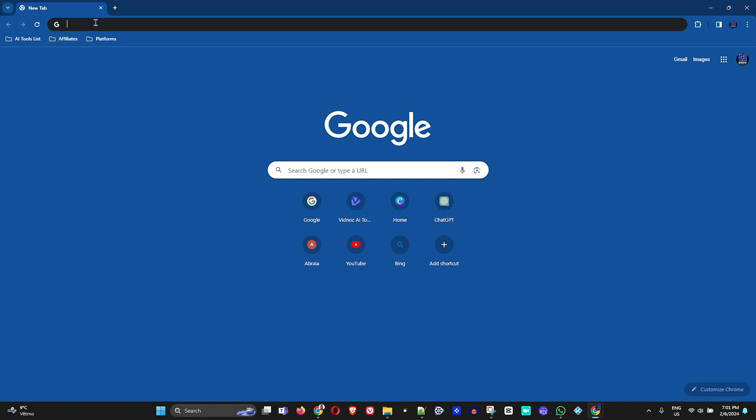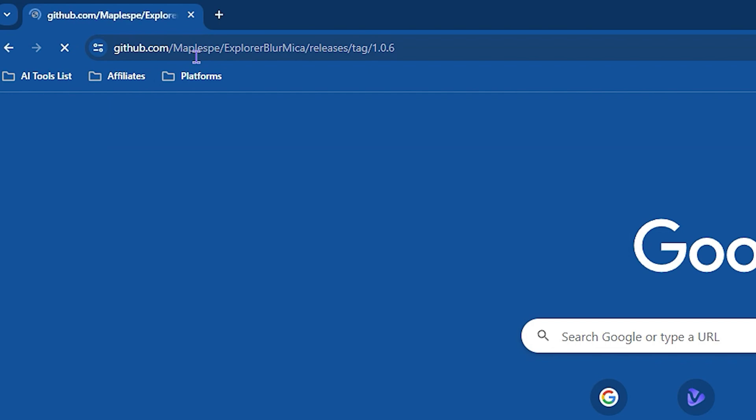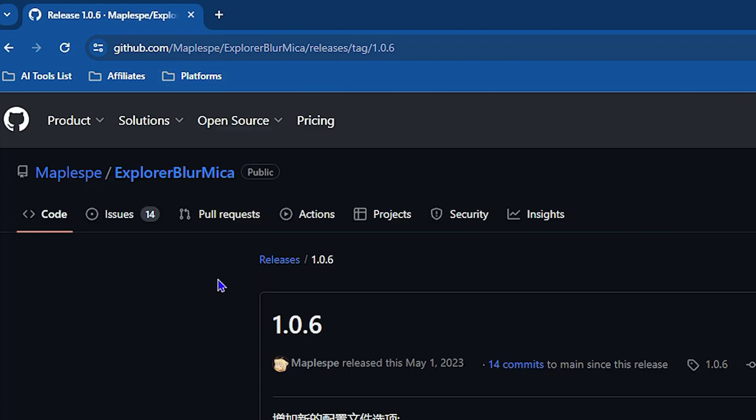You can find this within the description of this video, so go ahead and find the link there and go to this website. Once you're here, scroll down.